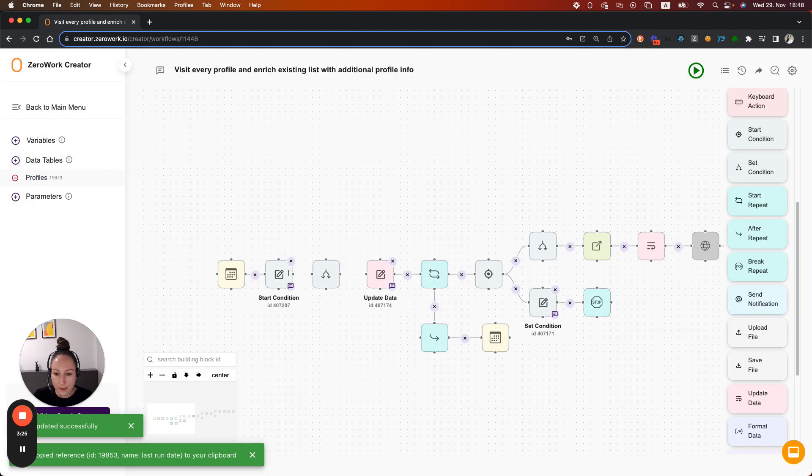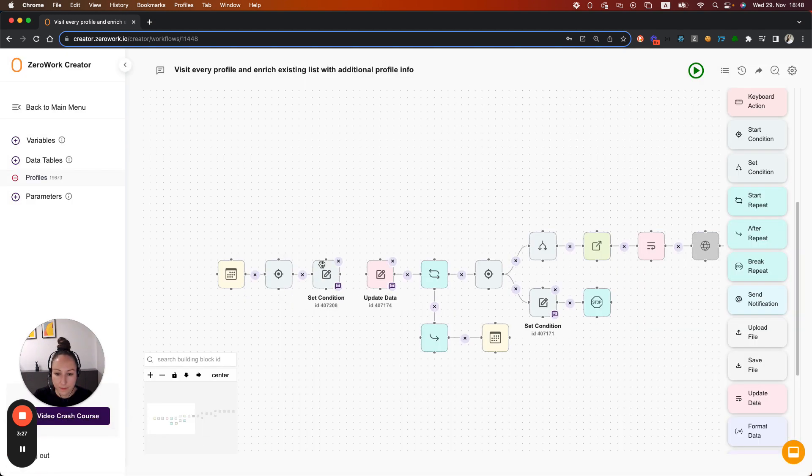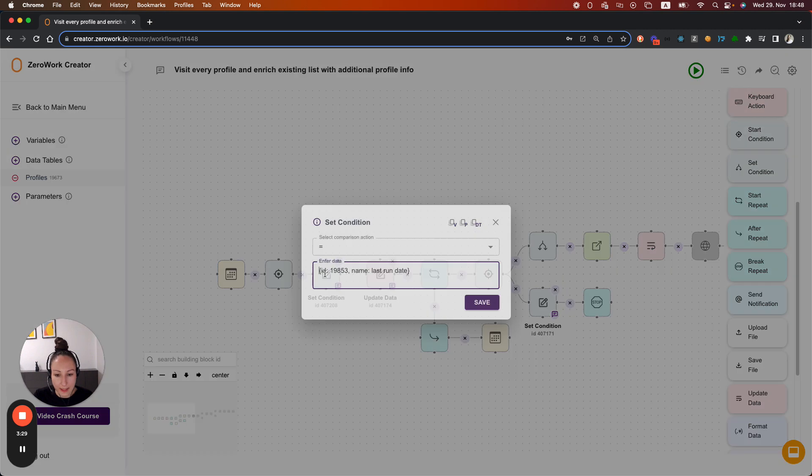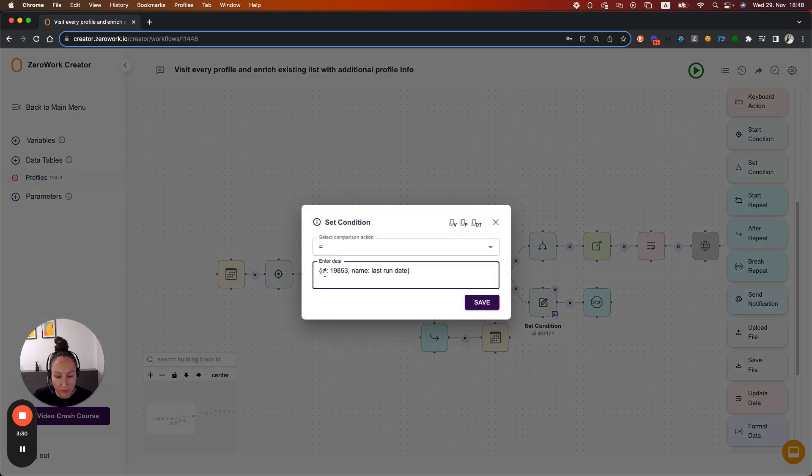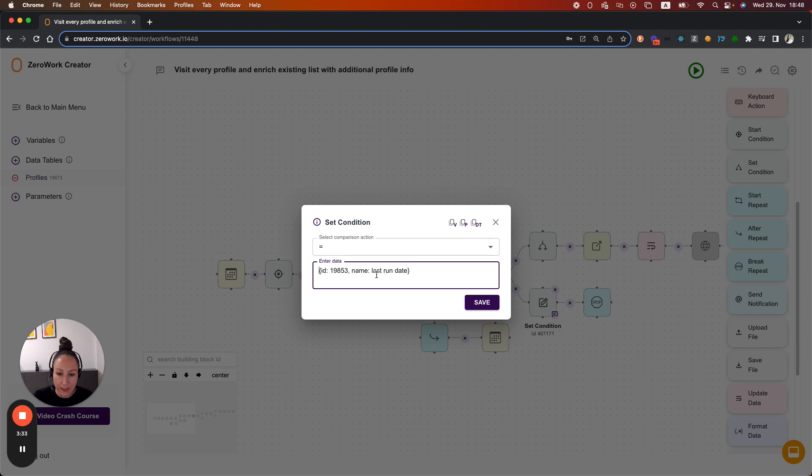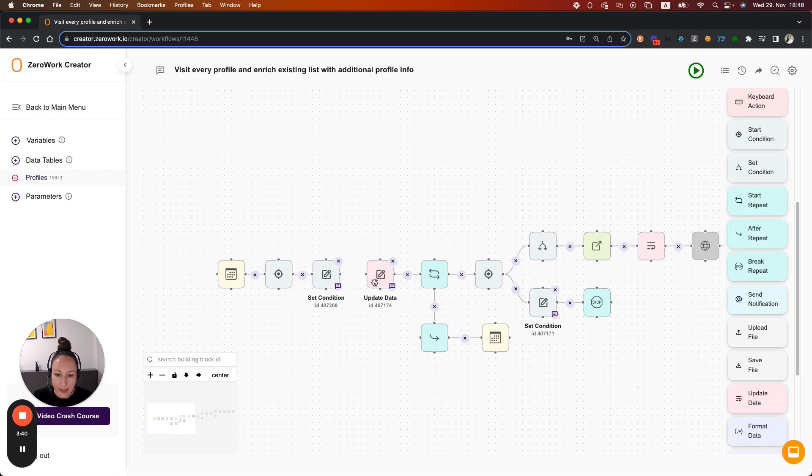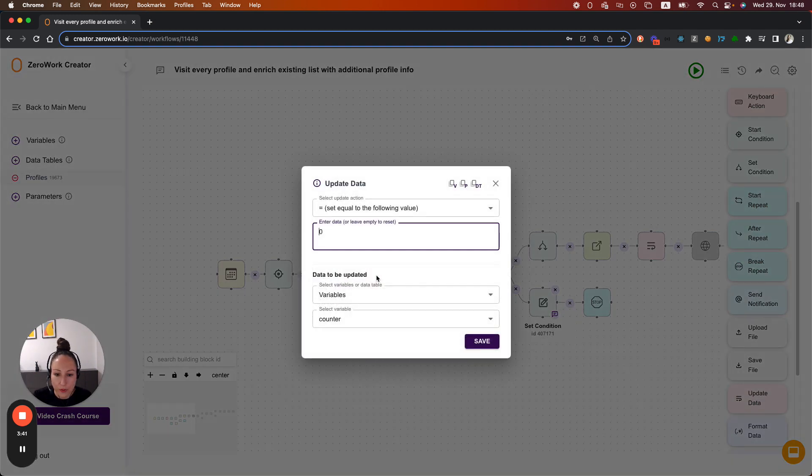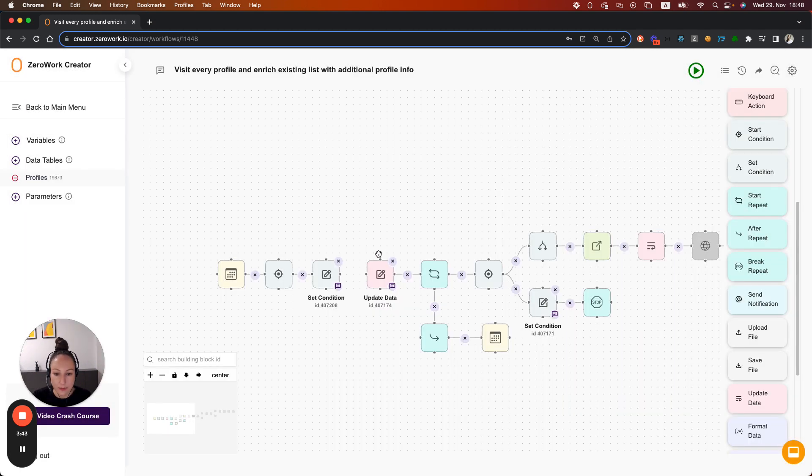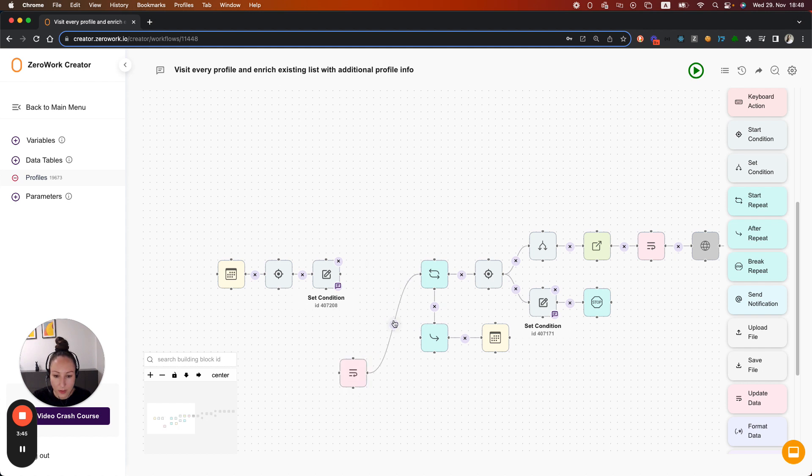Now let's connect. So if it's equal to last run date, then you know that the task board is running for another time on the same day. And that means we don't want to reset the counter back to zero. We just want our task board to continue running.